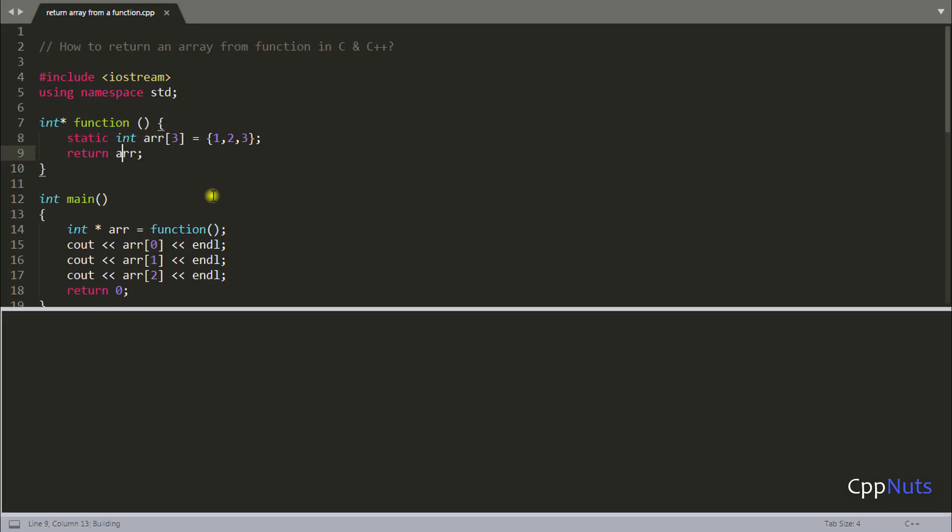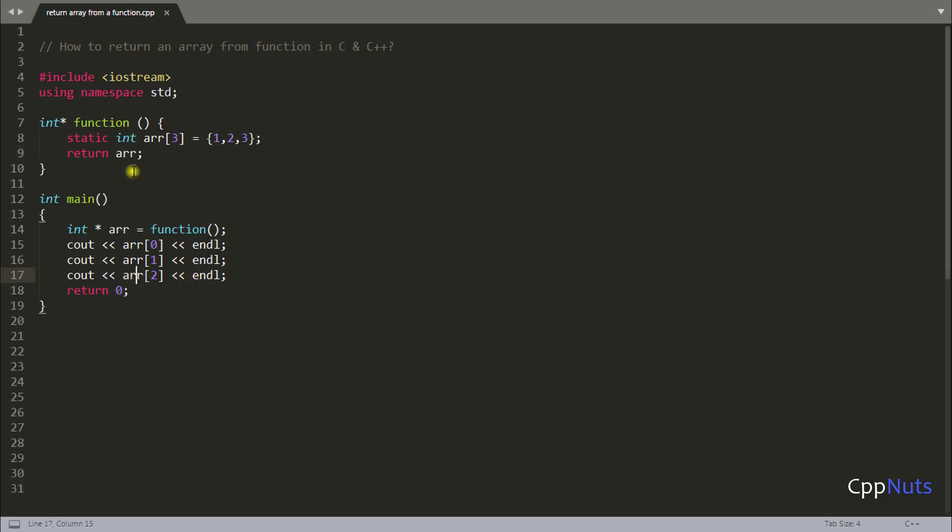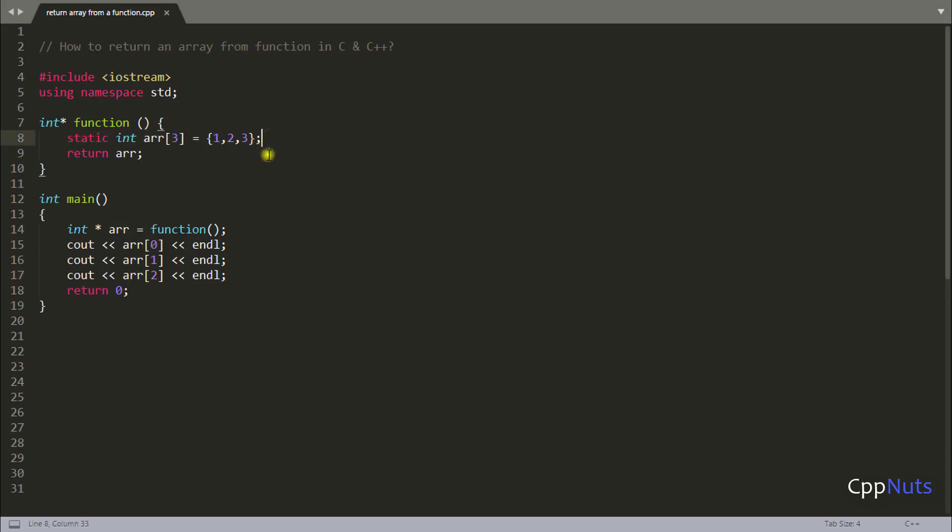So if I will compile this. Let's compile it and see you got the answer here. One, two, three. As expected. The only problem was this array was getting destroyed. So one of the ways make that array static and you are good to go.